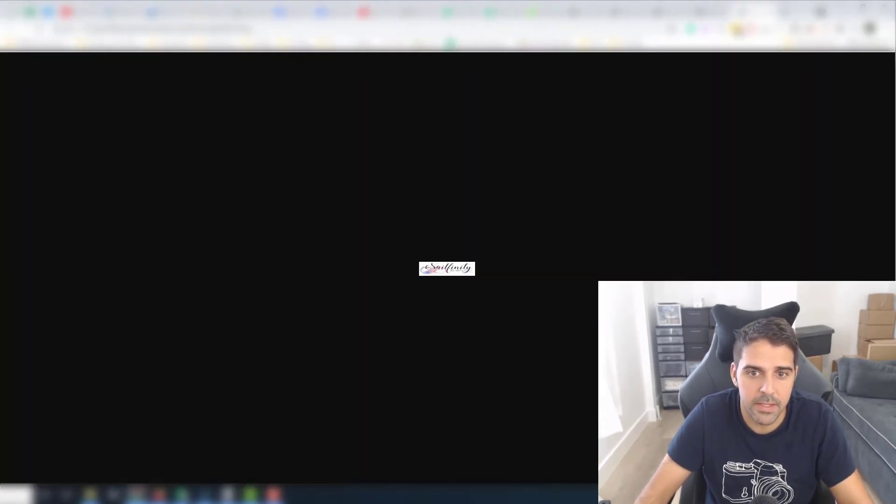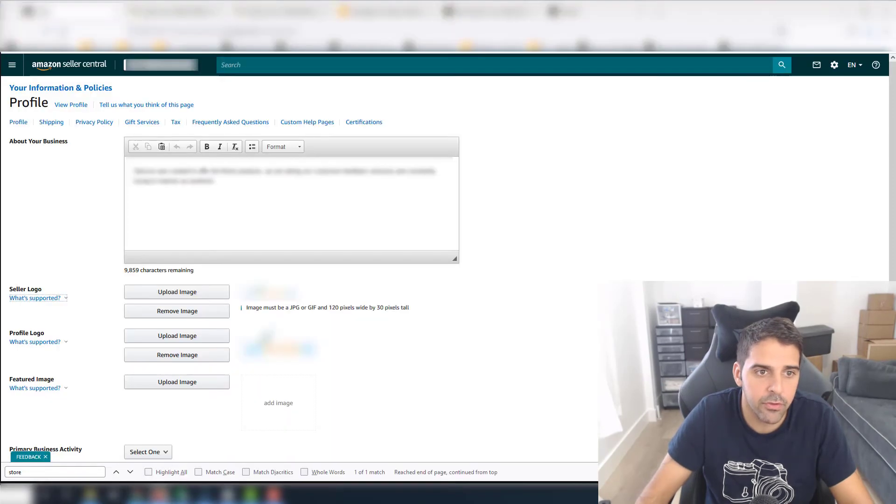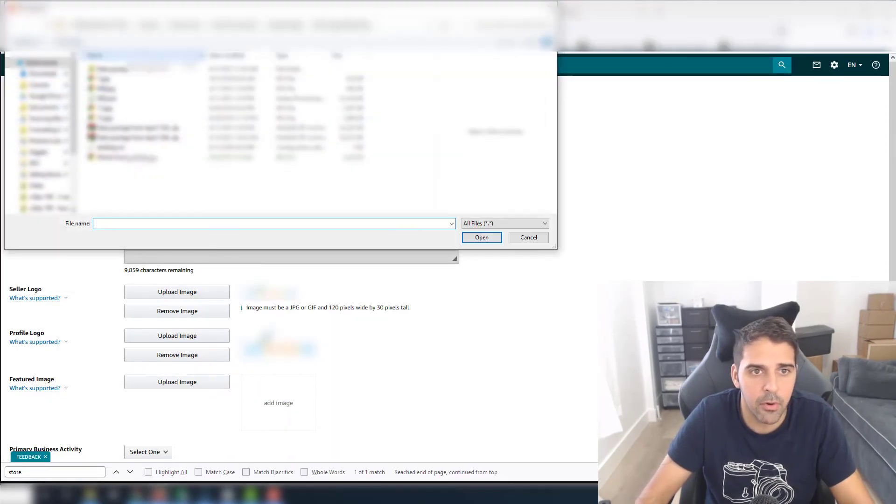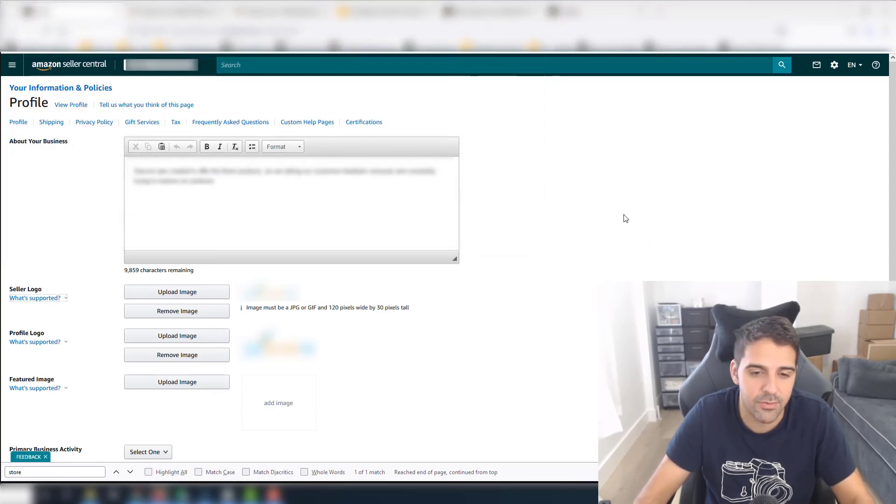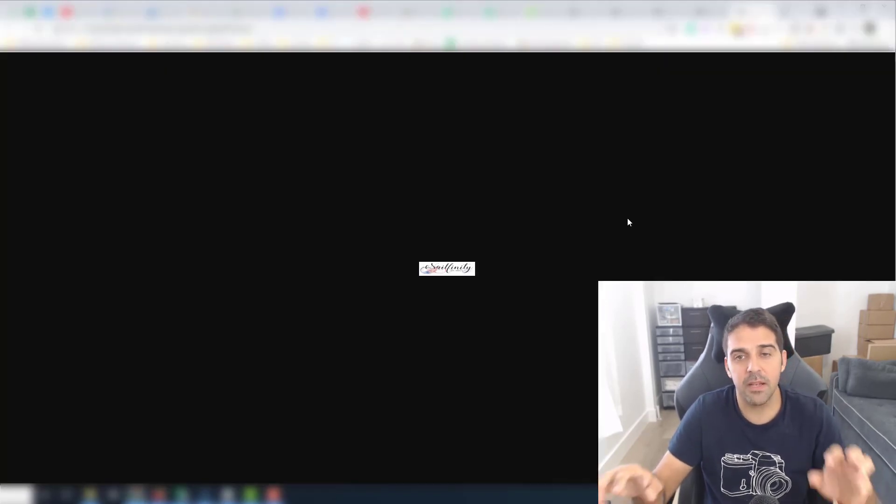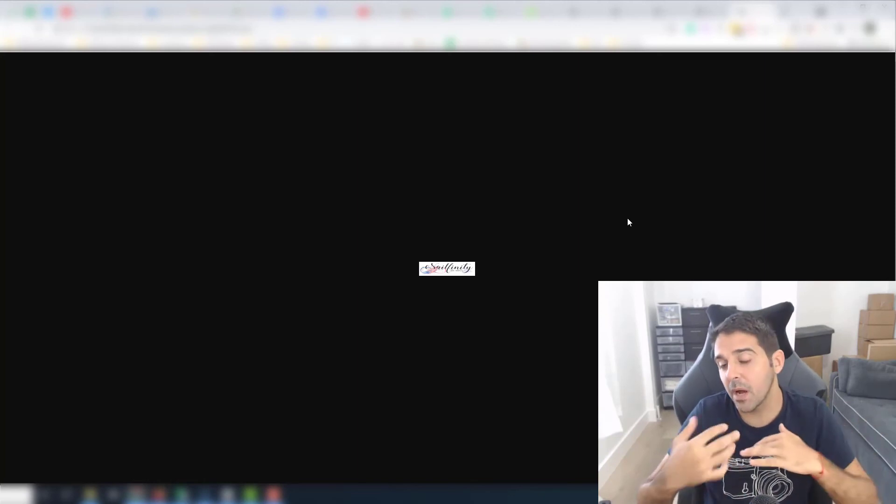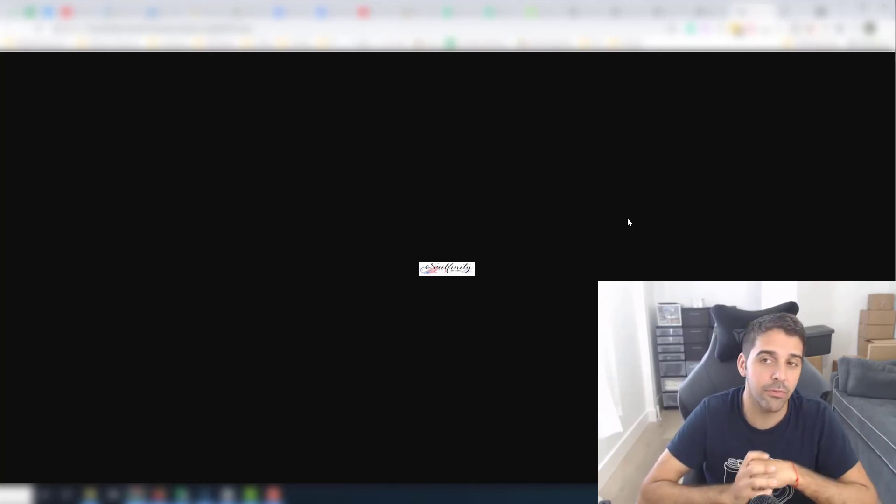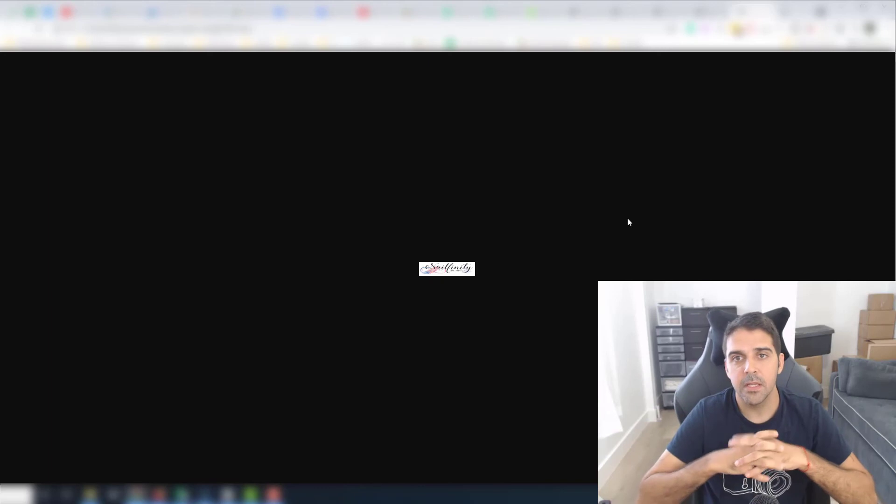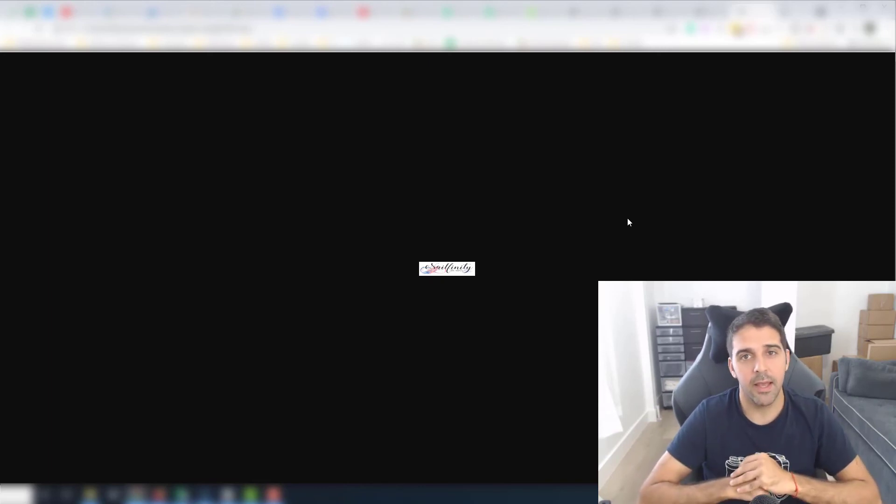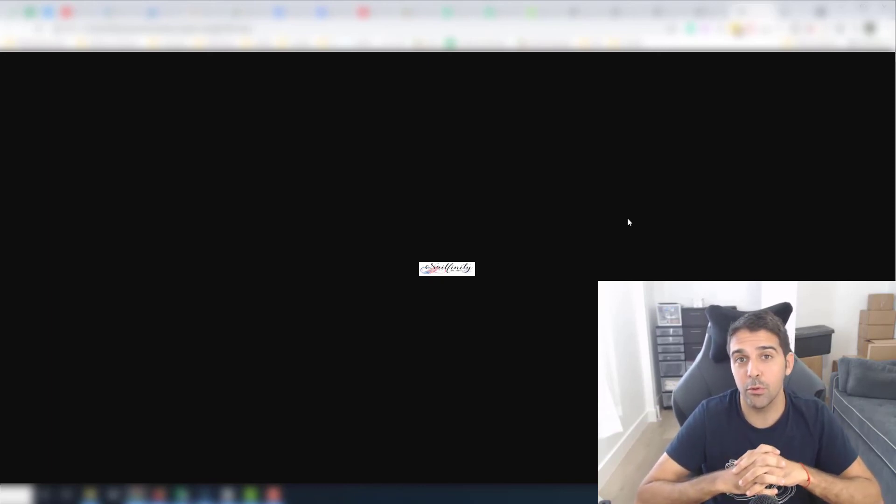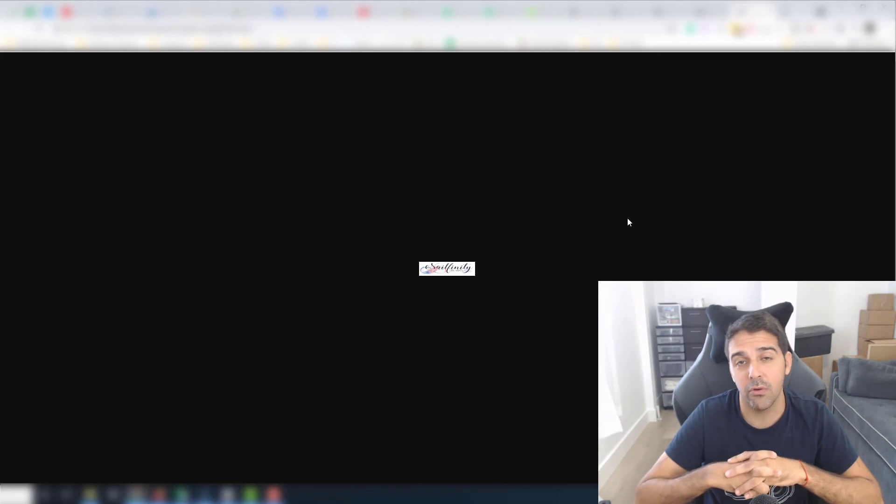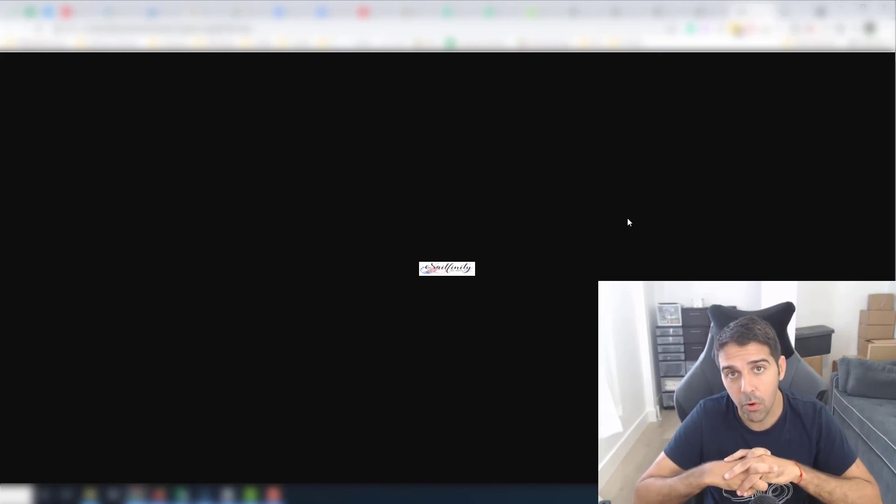So this one you go back to Seller Central, you click on upload image and you choose the image that you just resized. So very self-explanatory. I did show the step of how to crop and how to resize because many people get confused with that step. So I hope it was helpful and that you are now able to change and it's more clear to you how to change your seller profile brand logo.